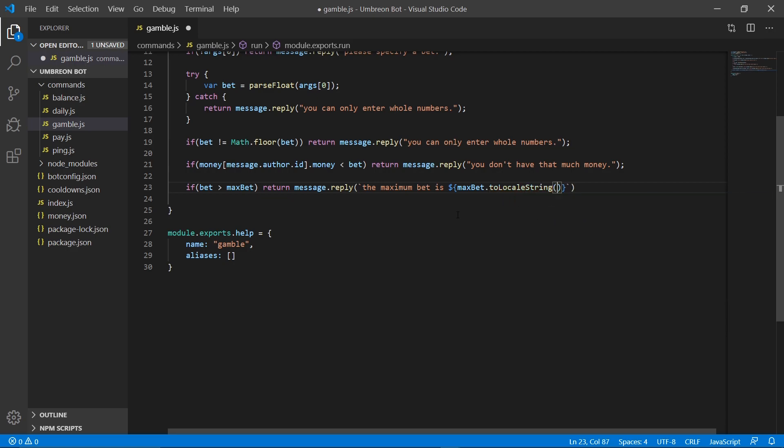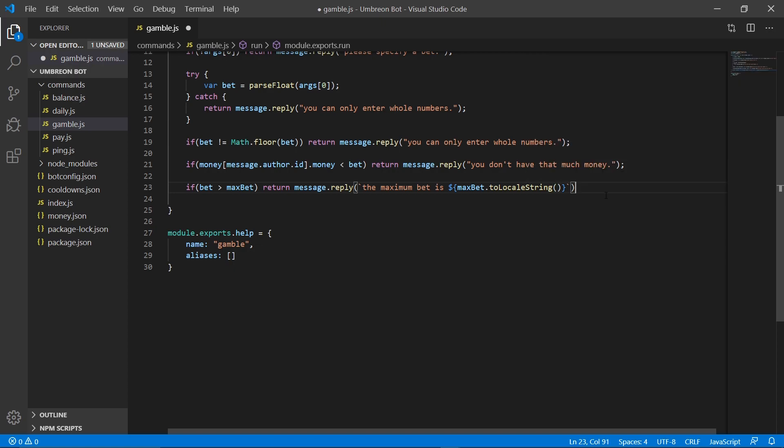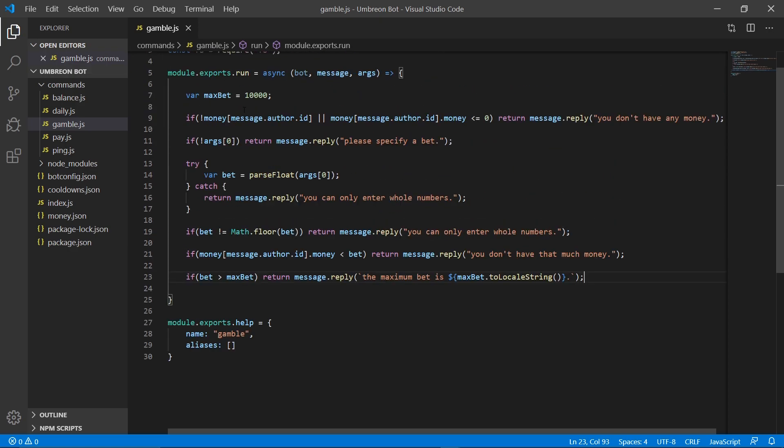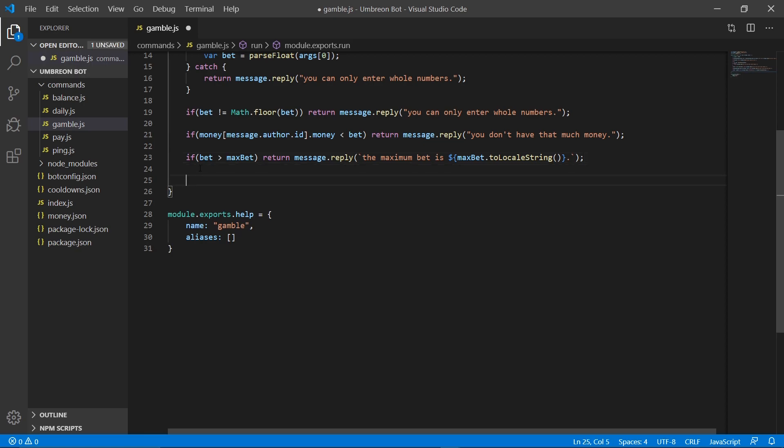To local string, if you do dot to local string, that basically makes it so it'll add commas every three digits. Now, if the user gets through all of this, that means that their gamble went through correctly, and that they didn't enter anything wrong. They didn't enter any letters, they didn't enter any decimal numbers, so we can then go ahead and create our 50-50 chance variable.